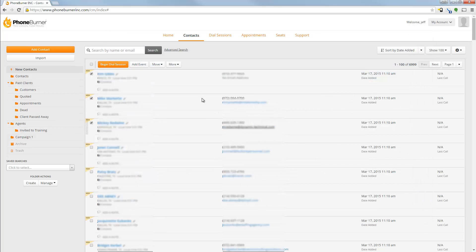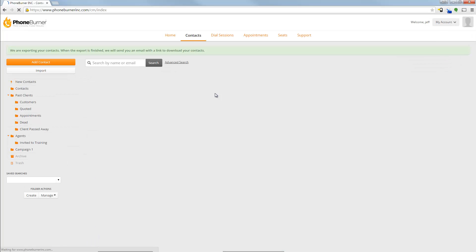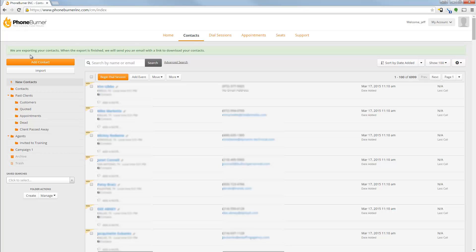The other option is to go to More, Export, and then choose All Contacts. And when you do this option, the system is going to package up all of your contacts in your account and email you a CSV file with all of the contacts in there.